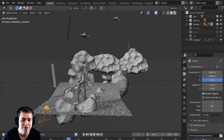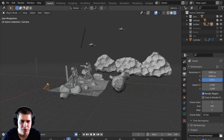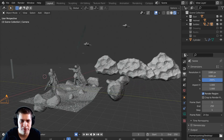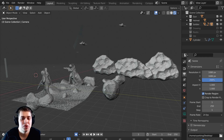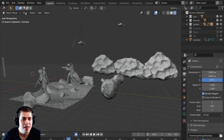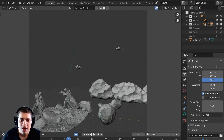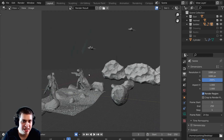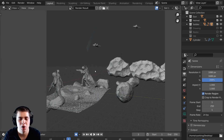If you want to render a different part of the view — maybe you want to show what the artwork looks like from the side — you can just move to that view, go to View and click Viewport Render Image, and now it renders from where you actually were rather than the camera view.